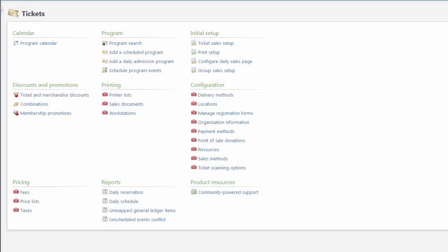Hi. In this video, I'm going to show you how to create a ticket template with a custom layout in Altru.